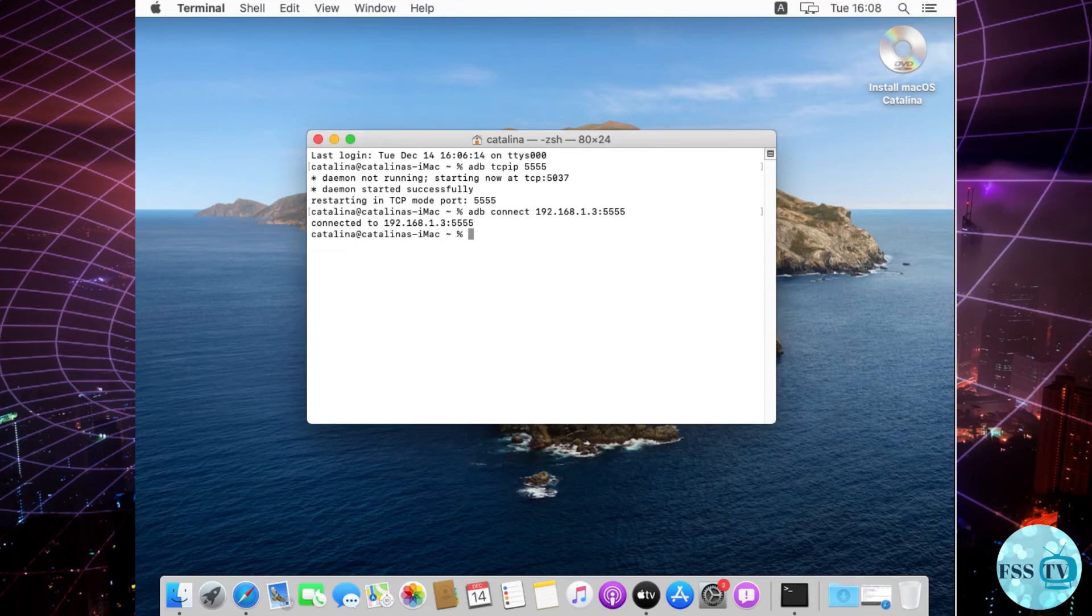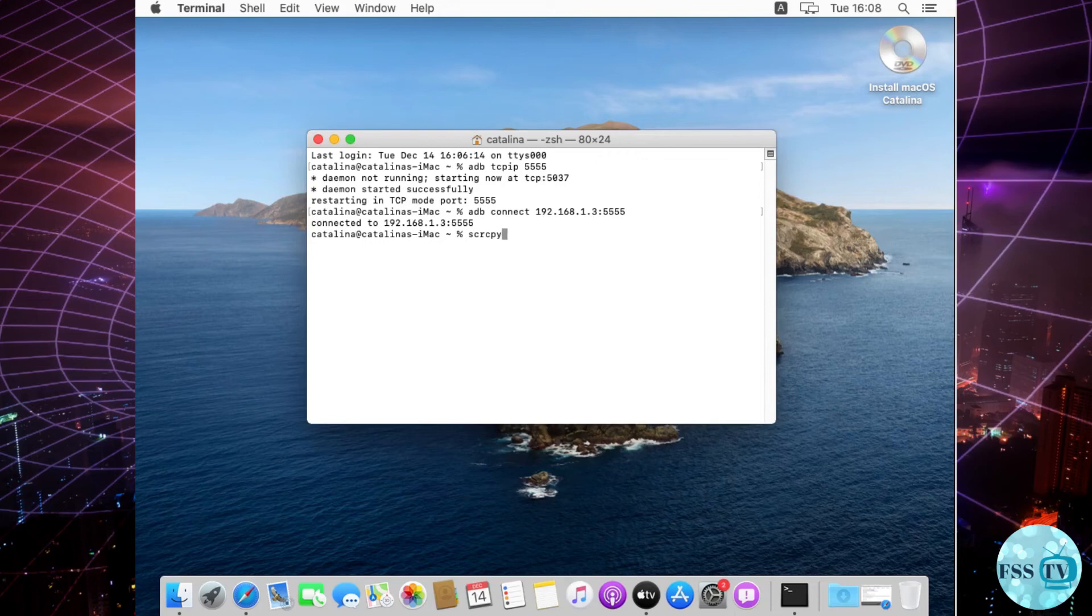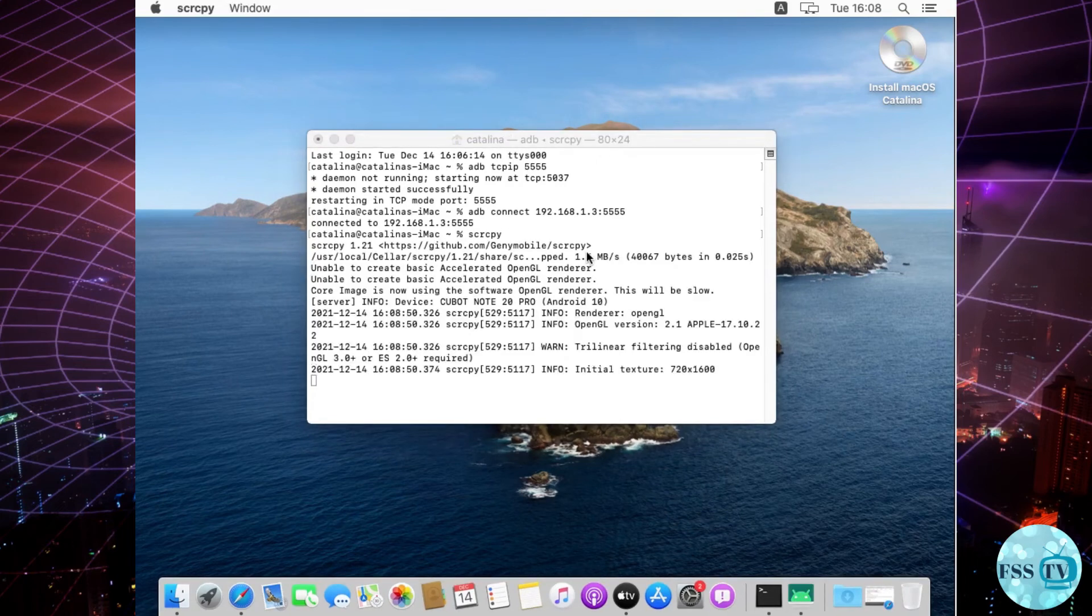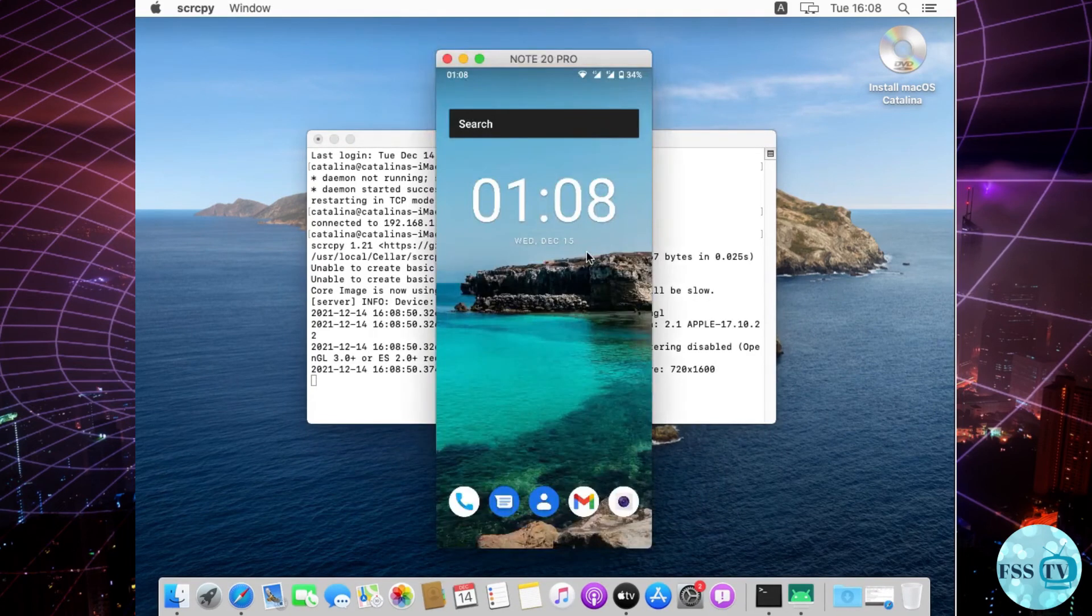Remove the USB cable. Now launch Scrcpy using the command. And this is it, enjoy the tool and have fun playing your games and other stuff.